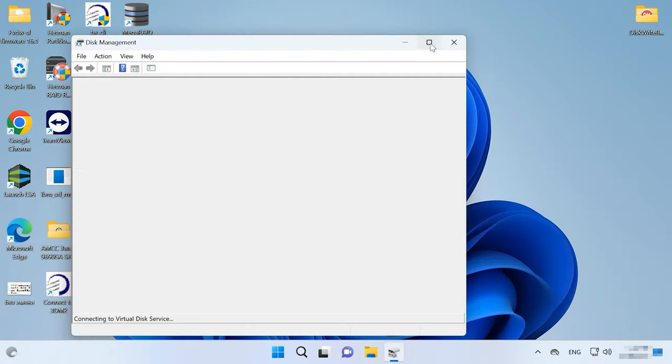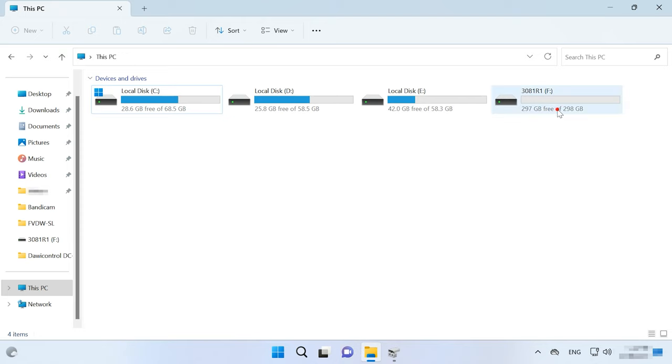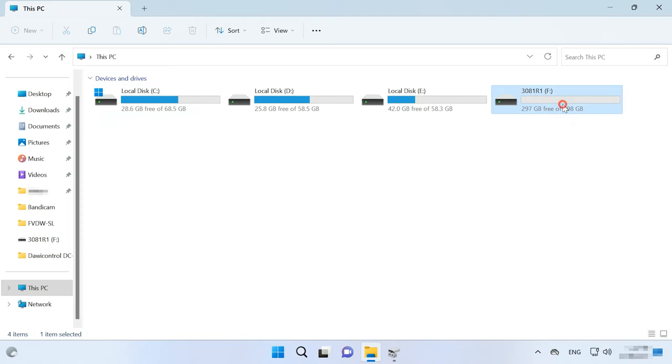If the controller with a mirror RAID breaks down, in some cases you can fix this problem without using third-party recovery software. When the disks used in the RAID array are connected, the operating system may recognize them automatically. If this is your case, all you have to do is identify them in the Disk Management window, open the volume, and copy the files to another disk.